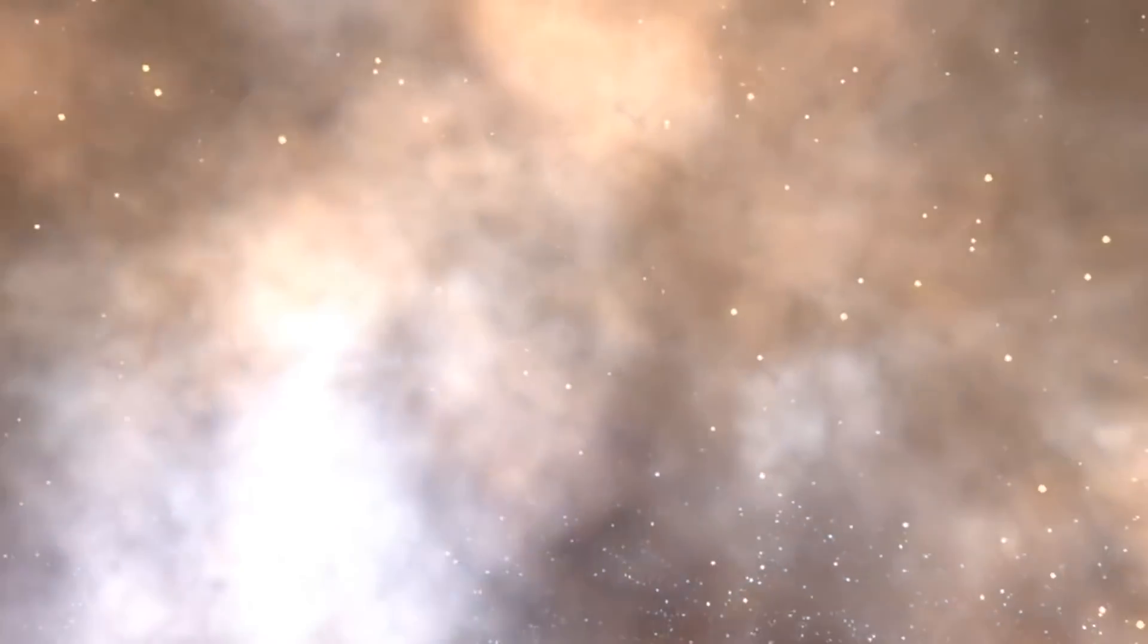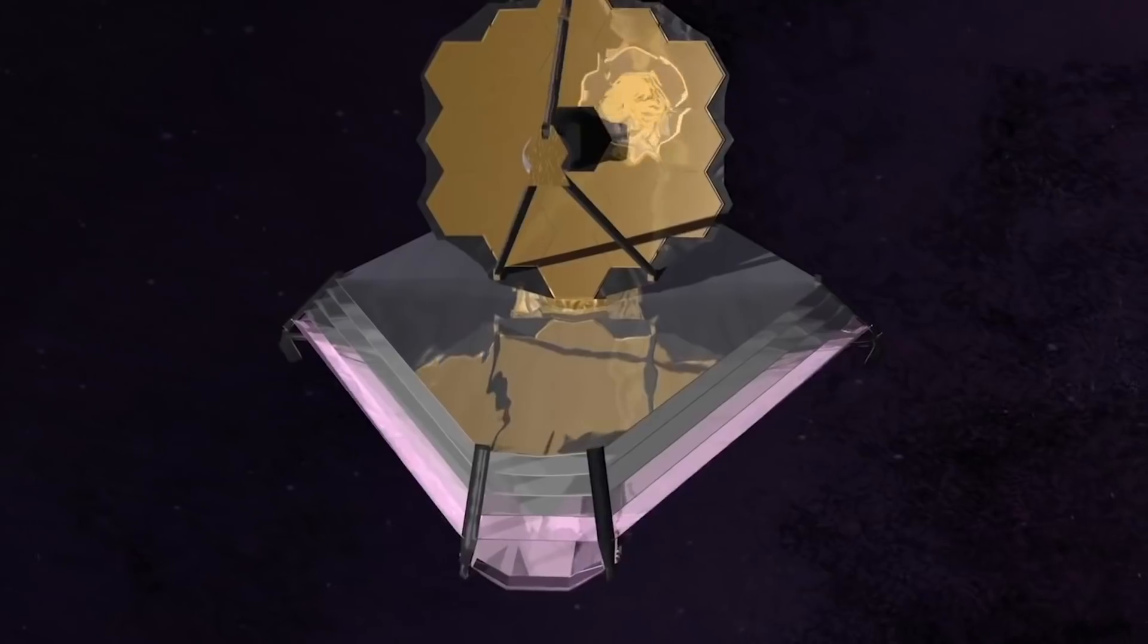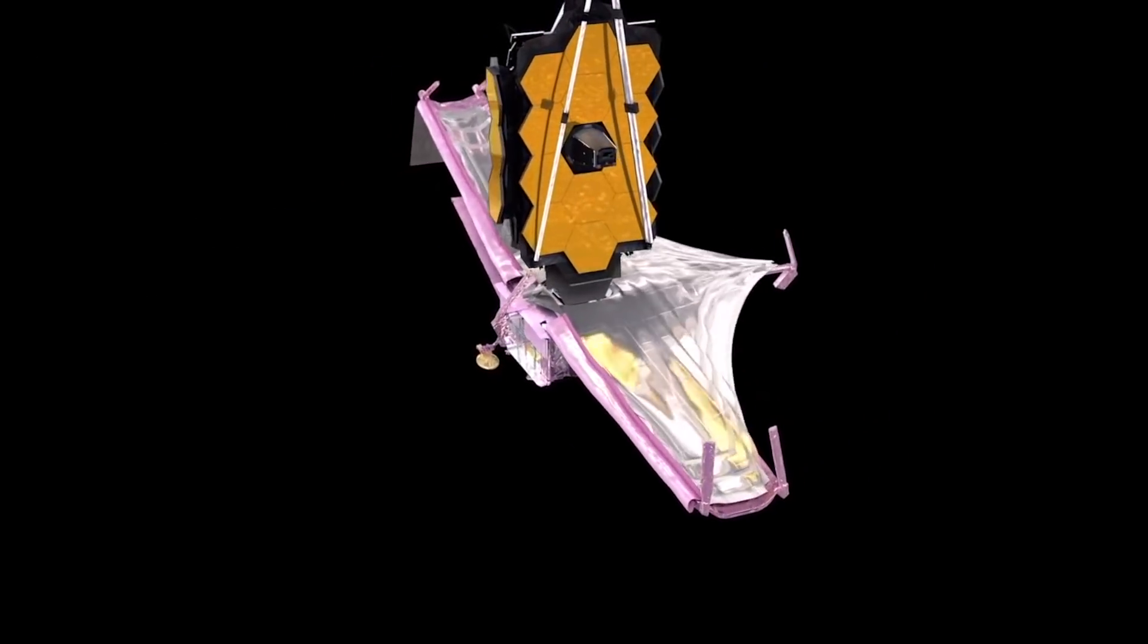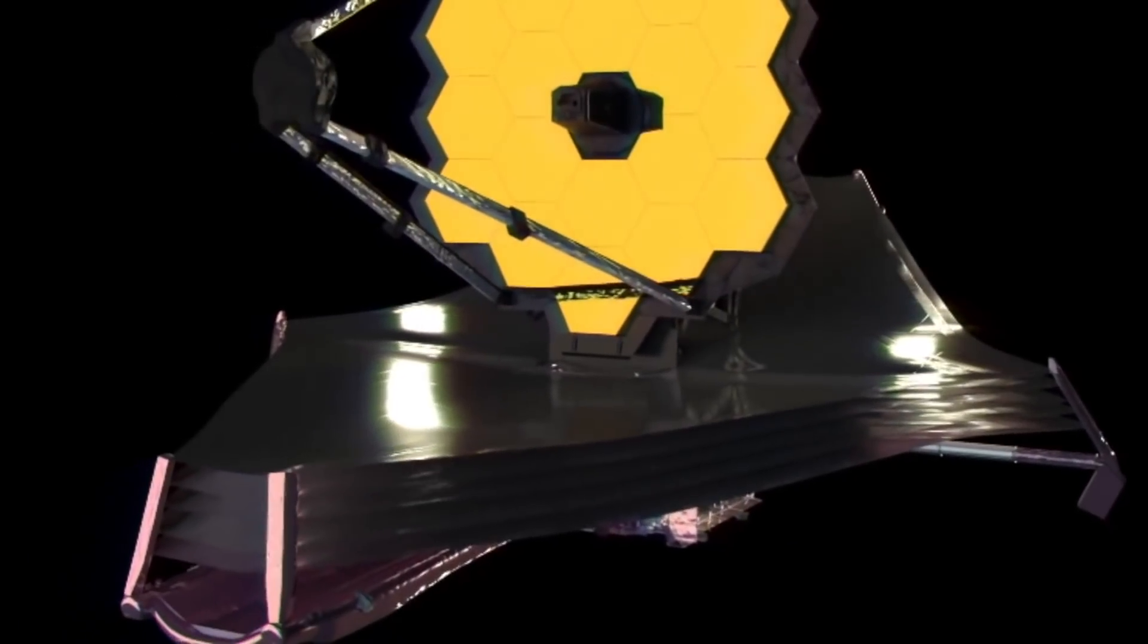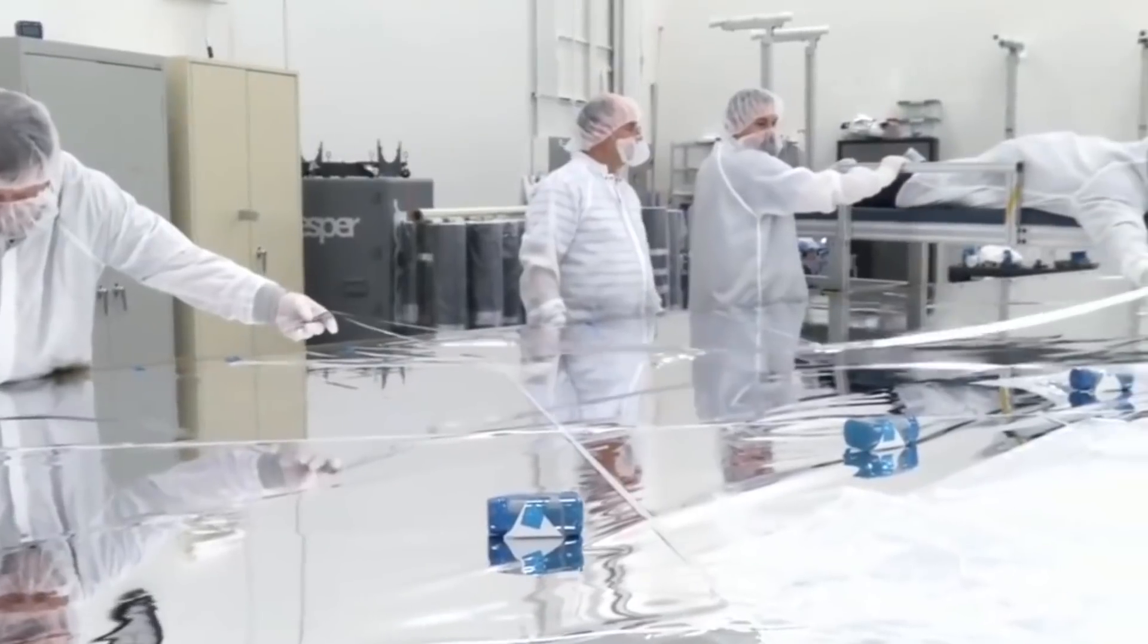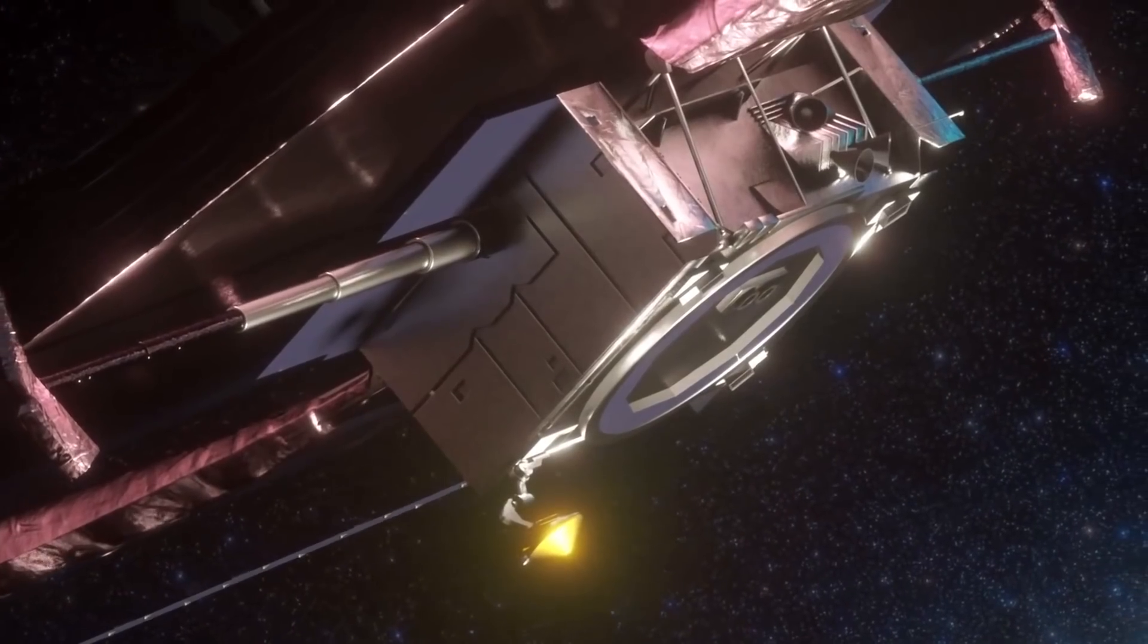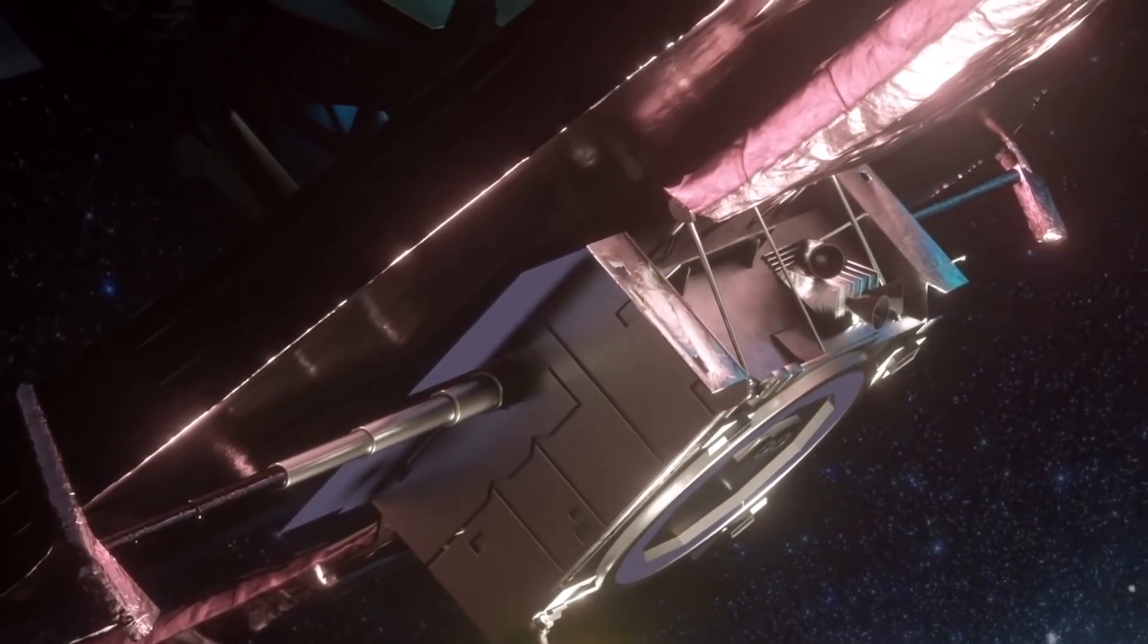Webb's massive sunshield, as the name suggests, shields the telescope and cameras from direct sunlight as well as sunlight reflected from Earth and the Moon. Everything on the sunshield's cold side is passively cooling and radiating heat into deep space. This will continue until the telescope and the three near-infrared sensors attain a steady-state temperature at which the milliwatts of energy passing through the sunshield, plus heat created by the equipment's own electronics, perfectly balances the heat loss into space.